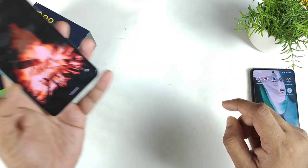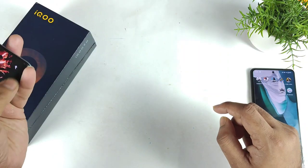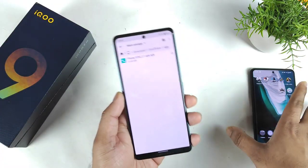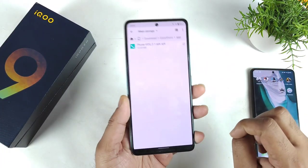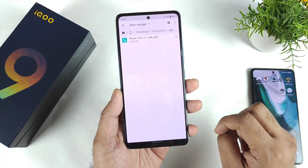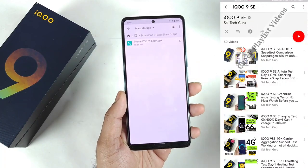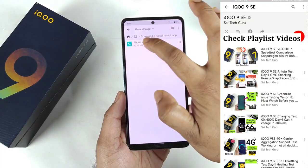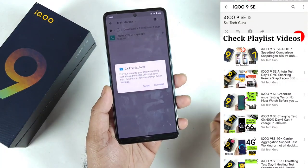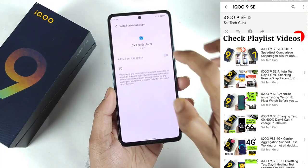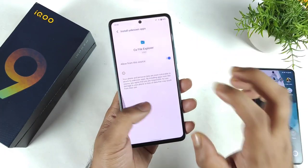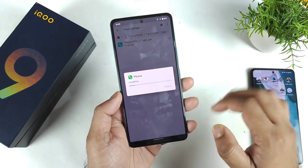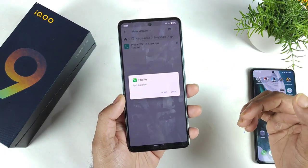Right now I'll try to show you exactly — by using this APK which I extracted from the iqoo 7 device. This is the exact APK, as you can clearly see. I'm doing the installation process in front of the camera and let's see whether it's going to work out or not.